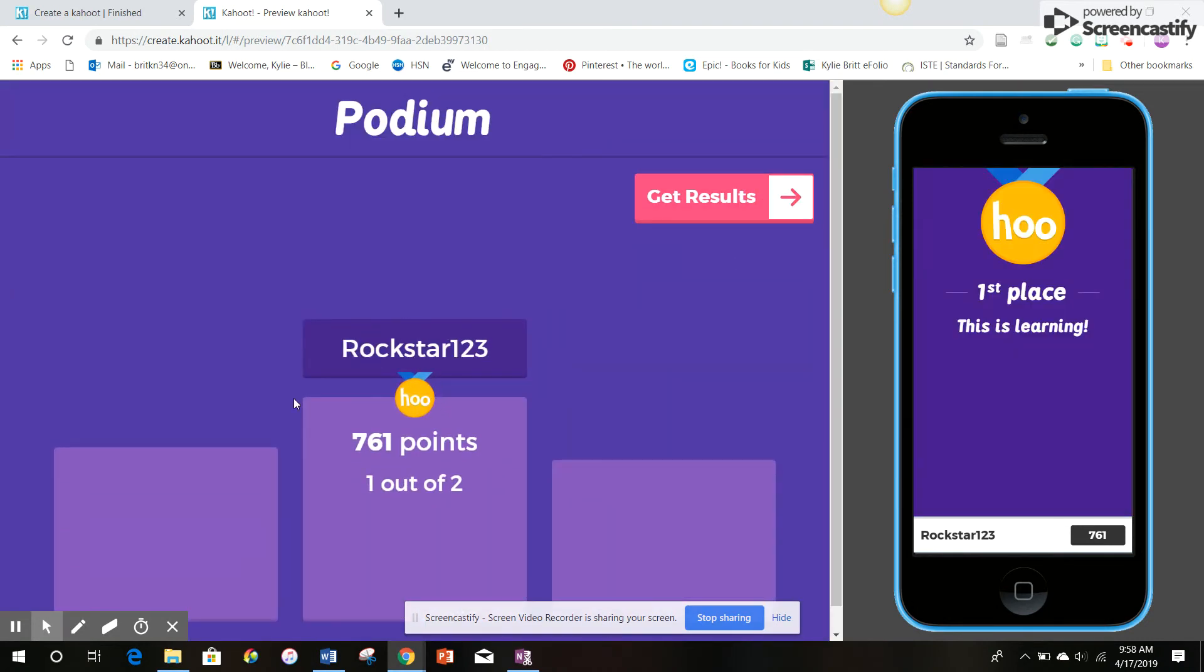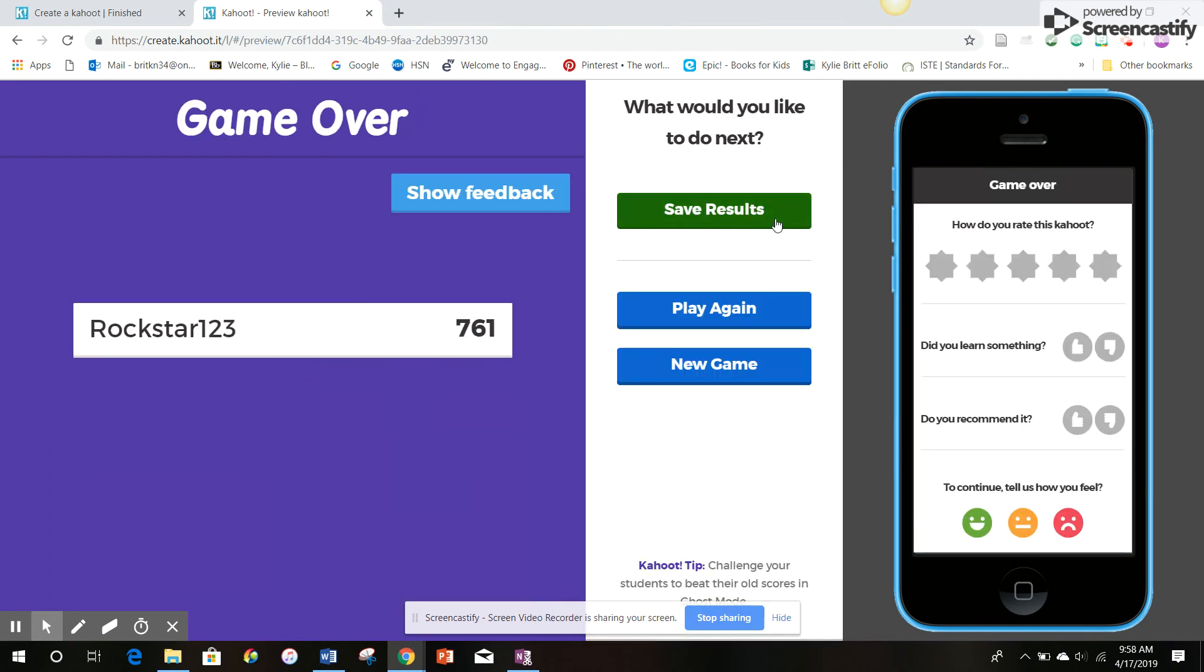And we get our top scores. So thank you for watching my video. I hope you enjoyed it and learned a little bit about how to use Kahoot.